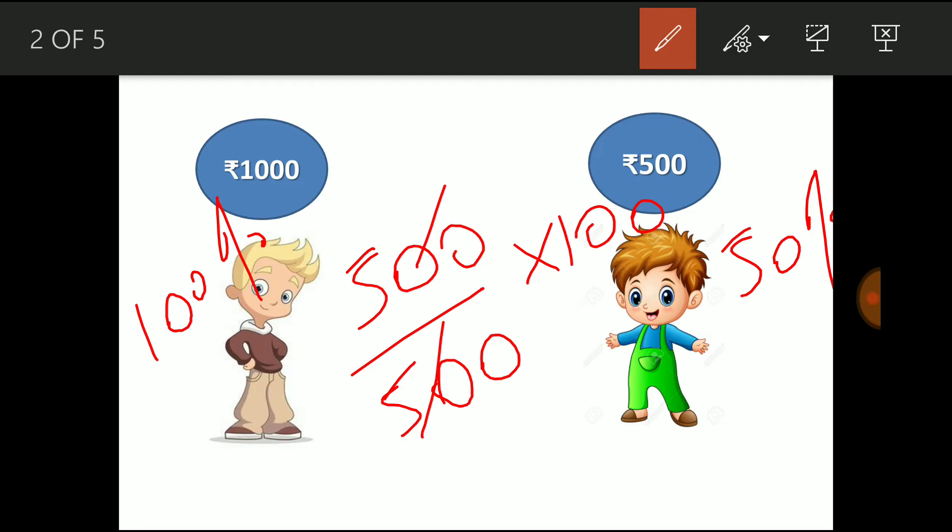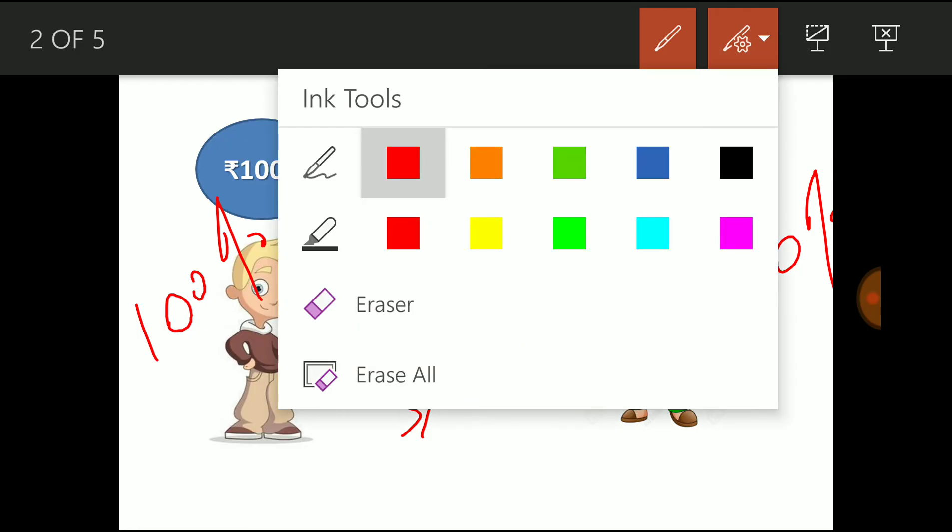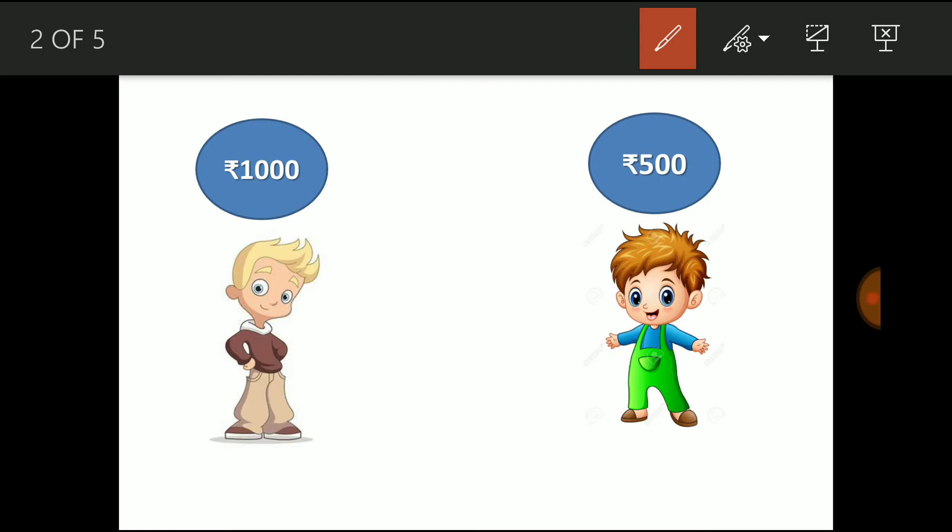So A's income is 100 percentage higher comparing to B, and B's income is 50 percentage lesser comparing to A. I hope you are getting this concept clearly. If you understand this concept, we shall enter into the next example.